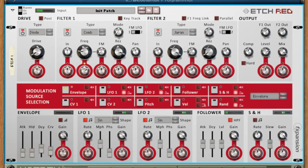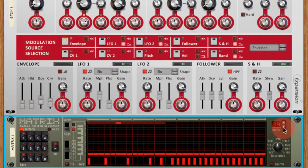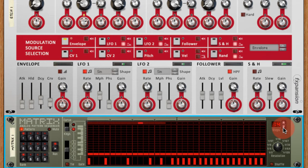I'm quite a fan of polyrhythms so changing the number of steps on the matrix sequencer should give us quite an interesting sequence.